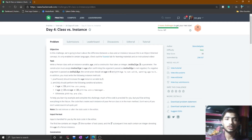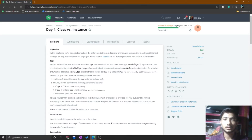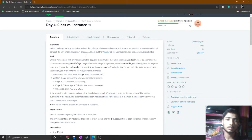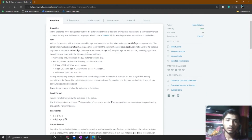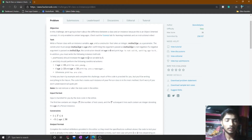Hello friends, welcome to Day 4 of the 30 Days of Code on HackerRank. This is the Class vs Instance problem. Let's go to the talk section of this problem — you simply check whether a person is young, old, or a teenager.